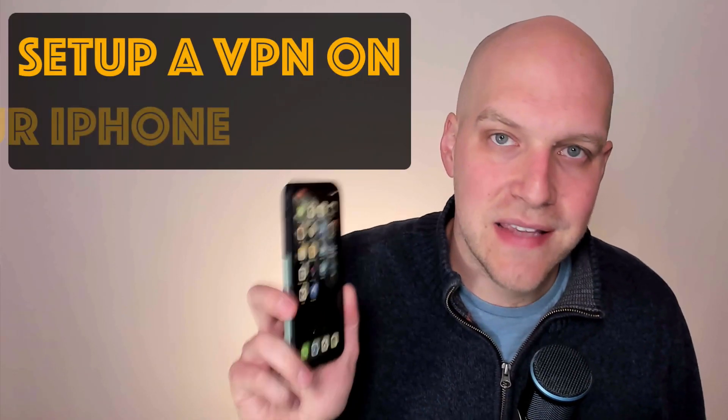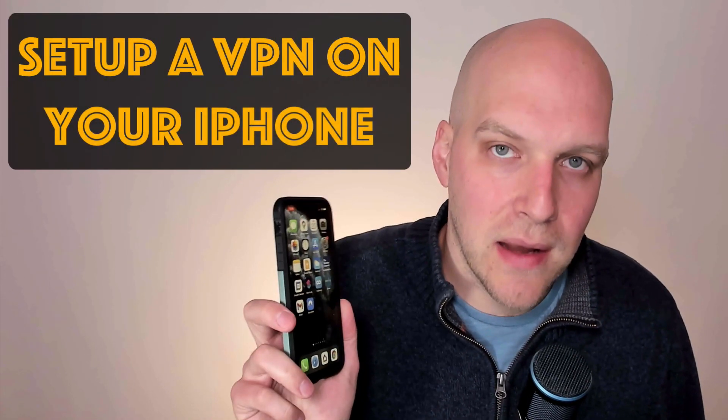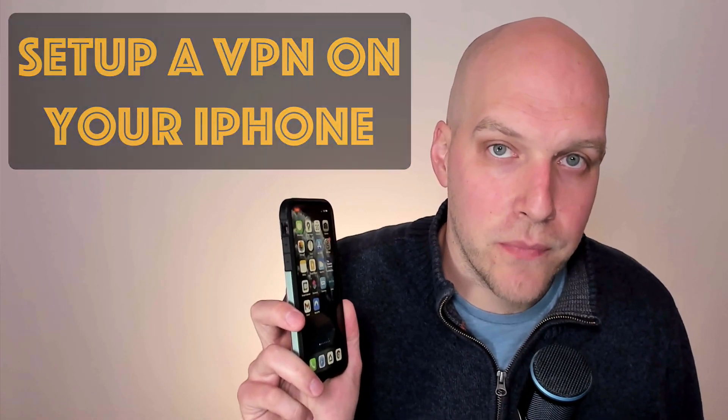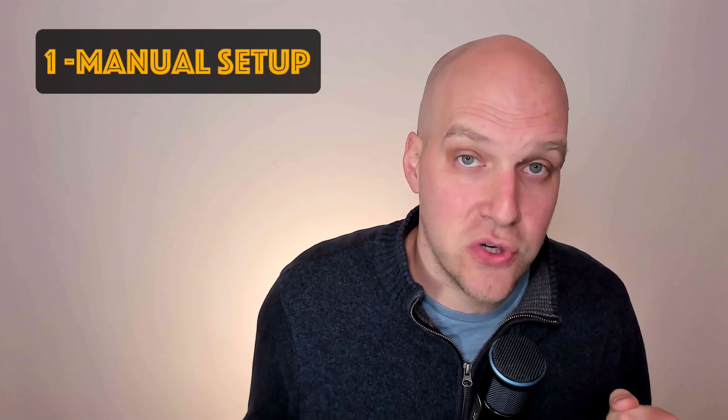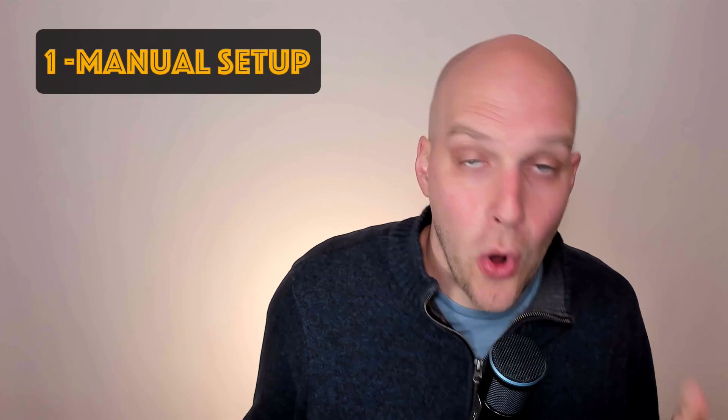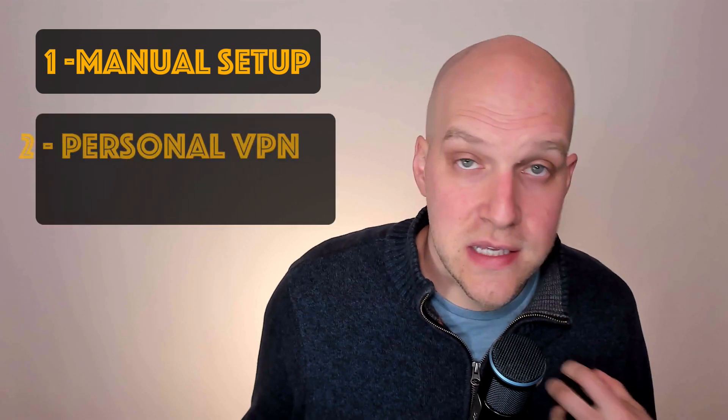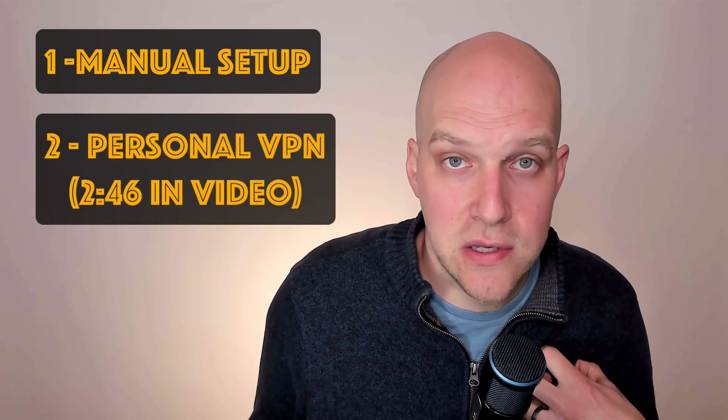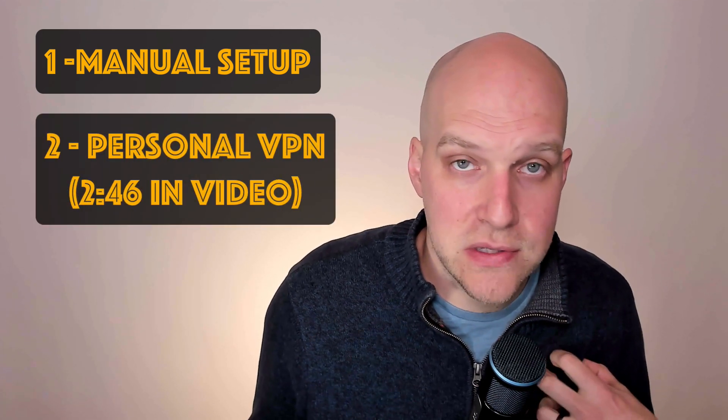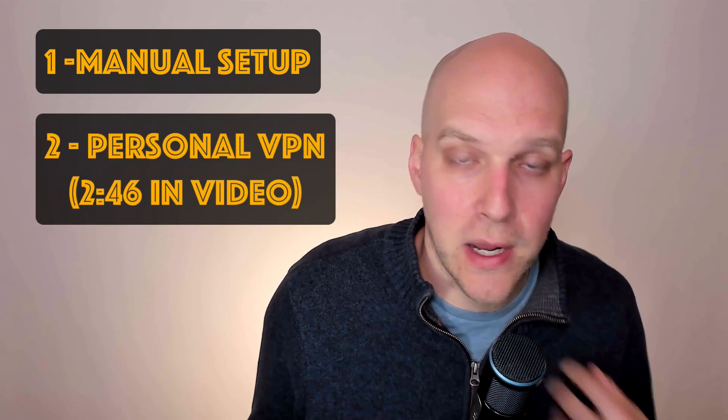Hey, my name is Eric. In today's video, I'm going to show you how to set up a VPN on your iPhone. There are typically two ways that most people are looking to do this. It might be trying to manually set it up so you can access your work's VPN, or you're trying to set up a personal VPN for yourself so that you can be more private and secure with what you're doing online.